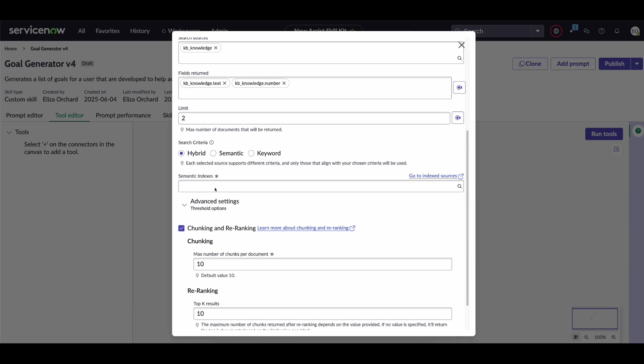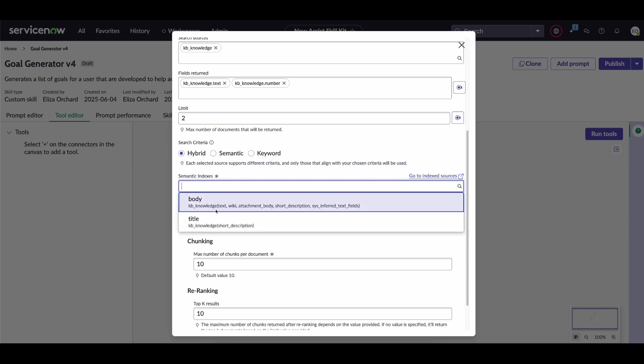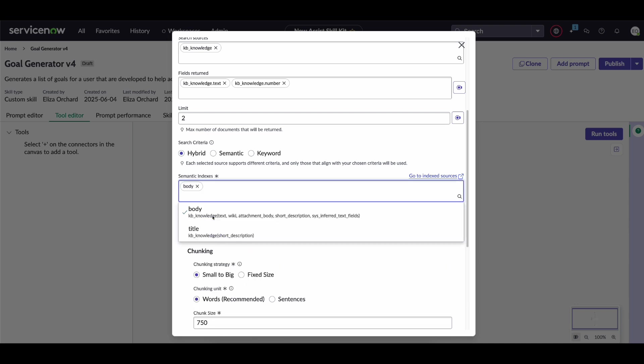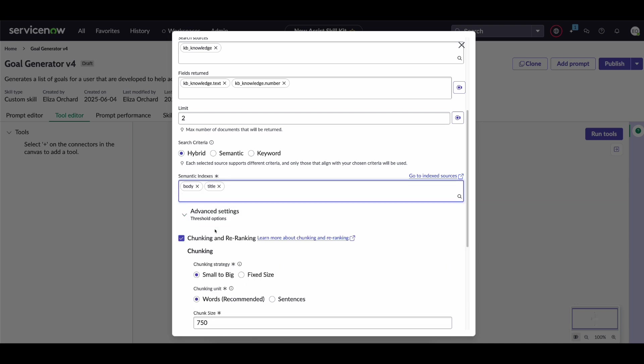Now if we scroll down here semantic indexes again this just means we're trying to extract, find our query and essentially figure out the meaning of that query and find that within the particular passage. Now within the knowledge article we want to search for essentially equivalent meanings within both the body and the title.